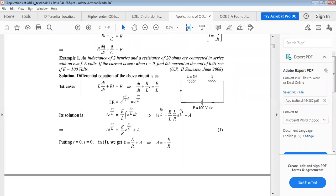Example: An inductance of 2 henries and resistance of 20 ohms are connected in series with EMF E. At t = 0, current i = 0. Find the current at t = 0.01 second, given E = 100 volts, L = 2 henry. The differential equation for the circuit is L·di/dt + R·i = E. Dividing by L gives di/dt + (R/L)·i = E/L, which is a first-order linear ODE.